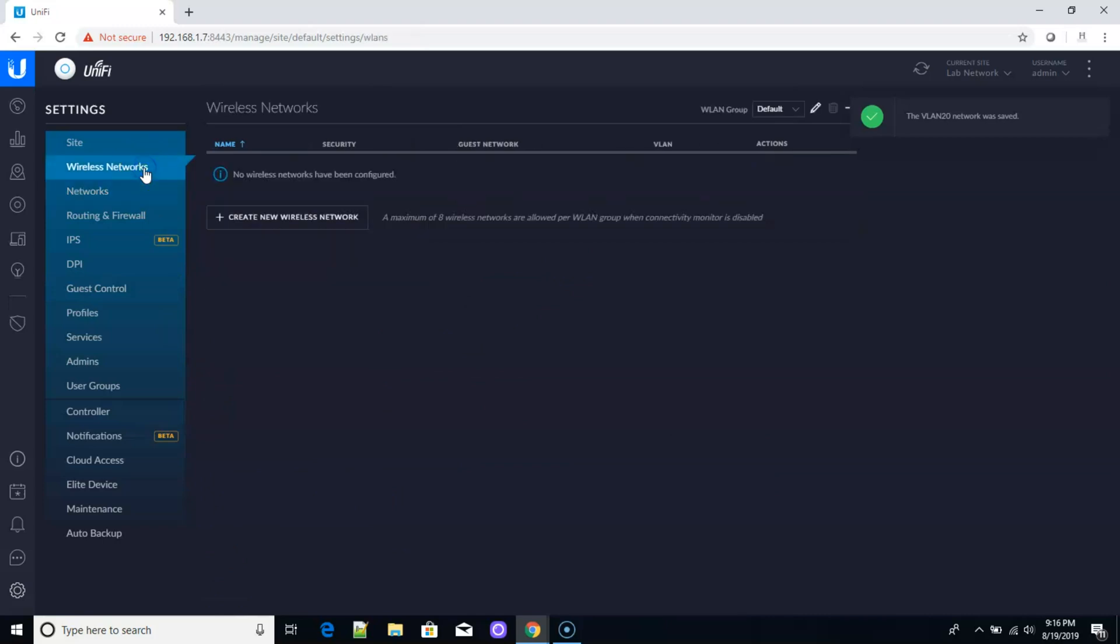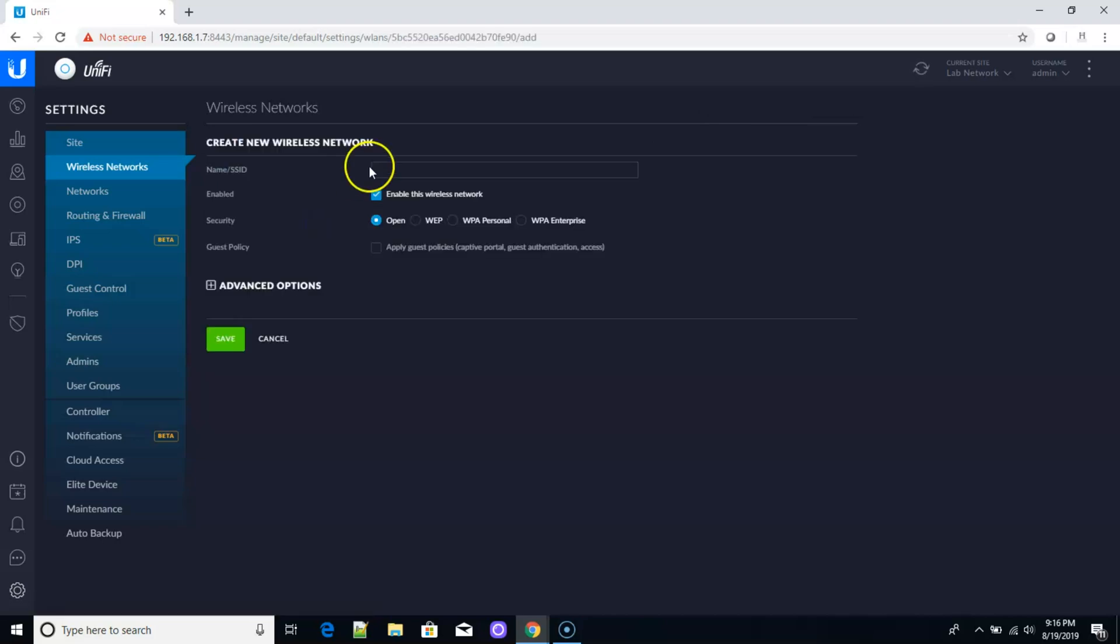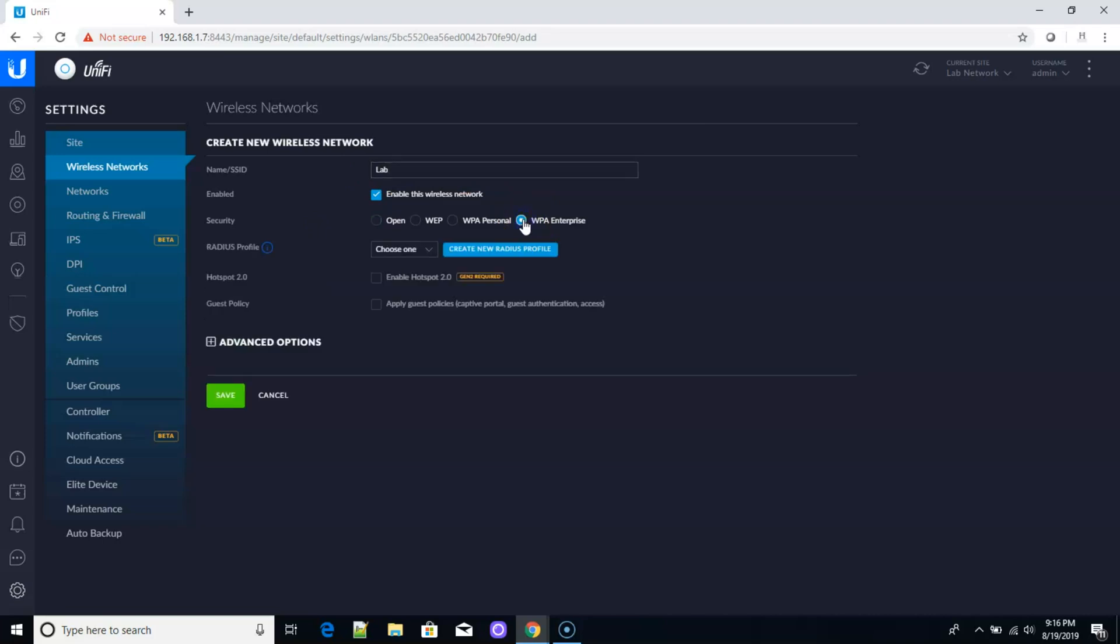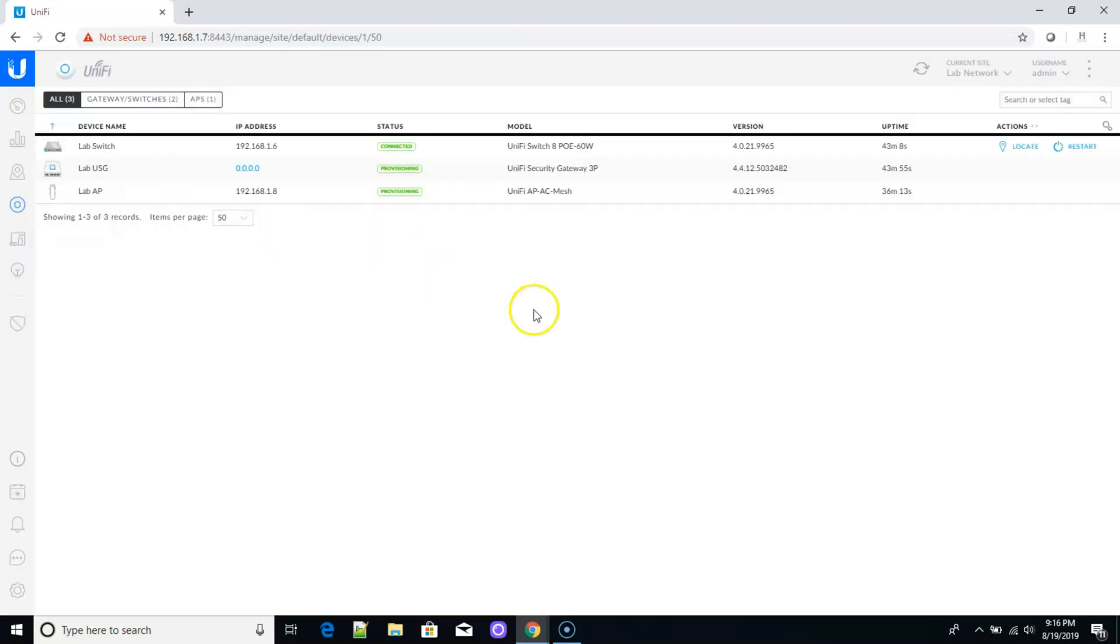Now what I'm going to do is I'm going to come up here to the wireless network and I'm going to have one wireless network to rule them all. What I'm going to do here is I'm going to just create this called lab and I'm going to make this WPA enterprise. And then I am going to select that default profile. Now I could turn guest policies on, but I am not going to do that. So now all of my gear should be provisioning. And as soon as this gear is done provisioning, we will try to connect to it here with the laptop and see if we get an IP address in the proper network. It'll take just a minute or two for this equipment to provision and we will be right back.